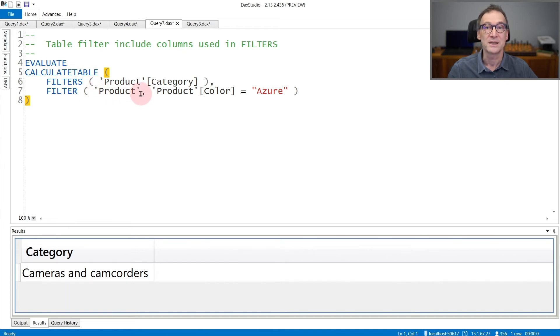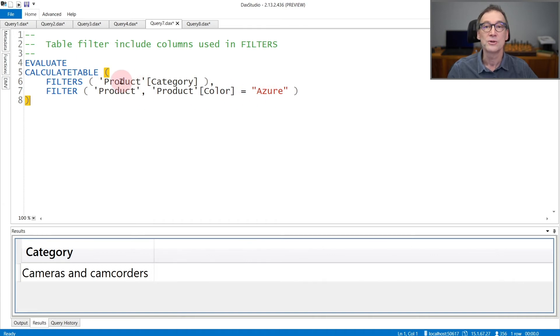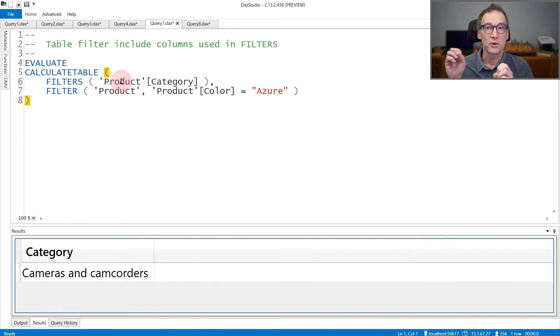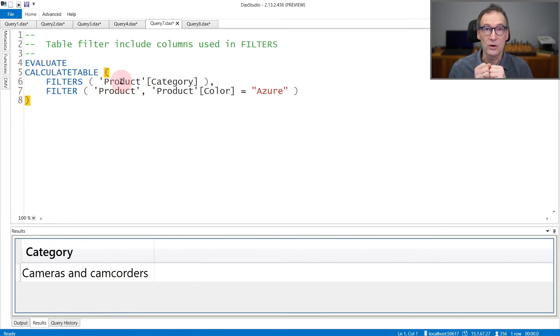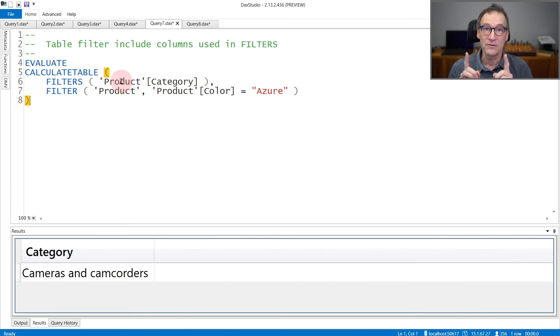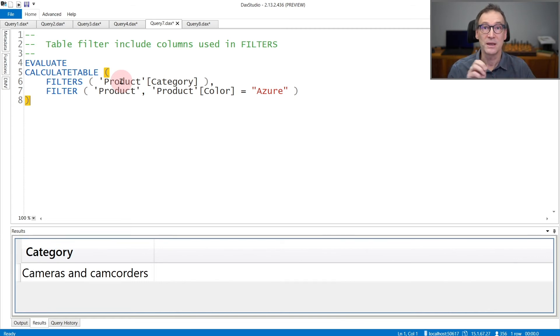I'm filtering all the products which are Azure, then the filter goes to product category. Now product category is not being cross-filtered by the filter on color. Rather, it is directly filtered by a table filter placed on the product table.